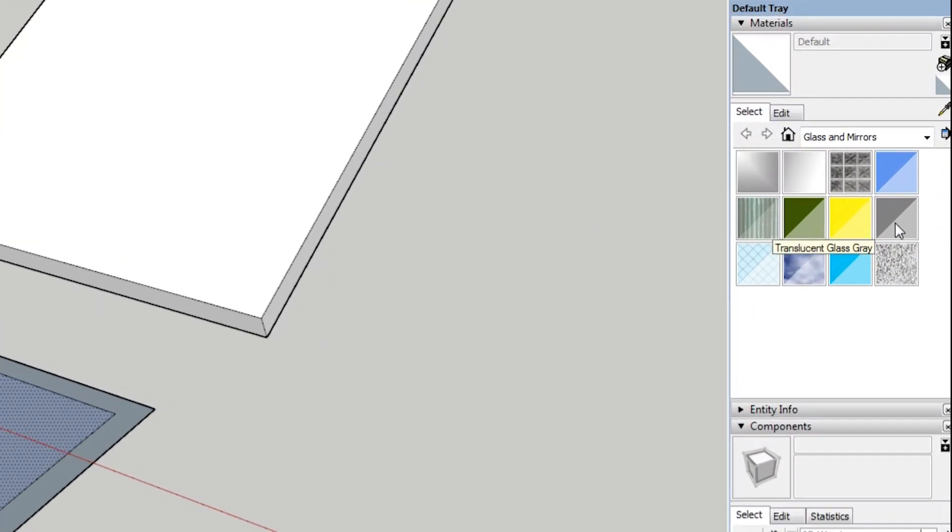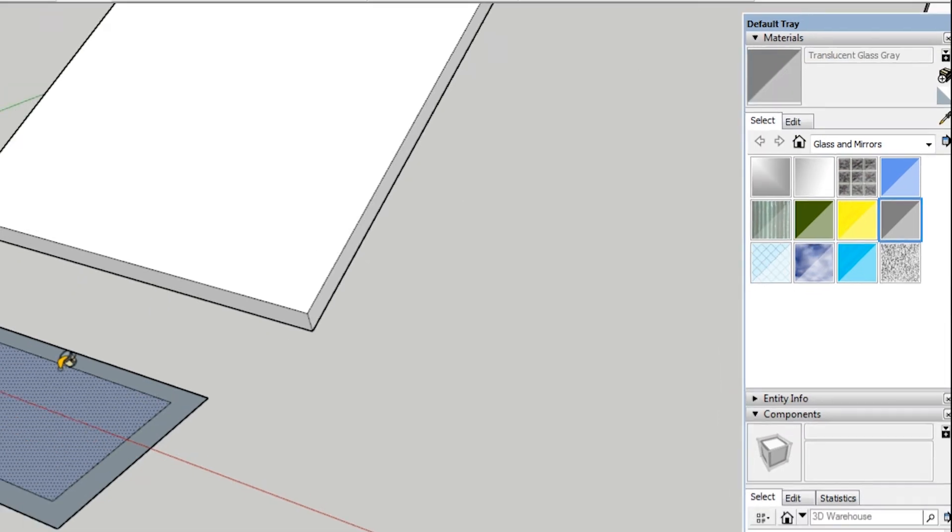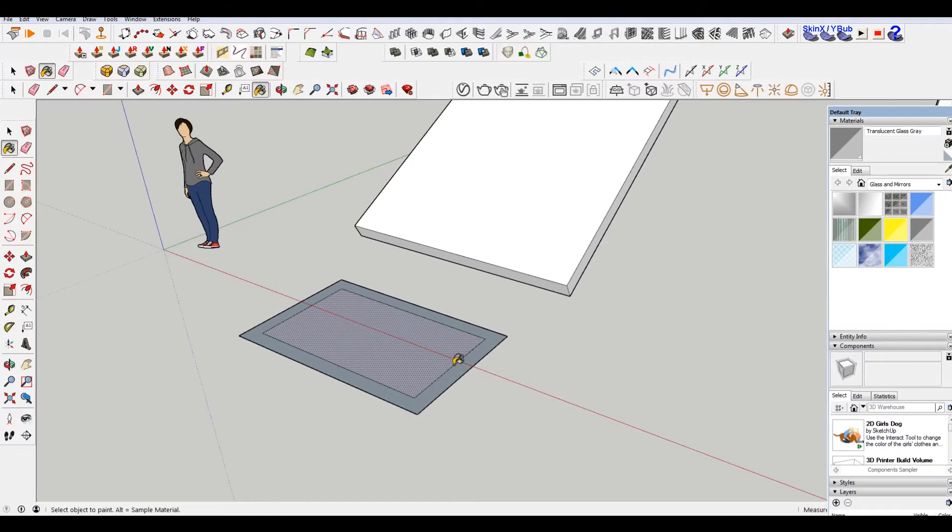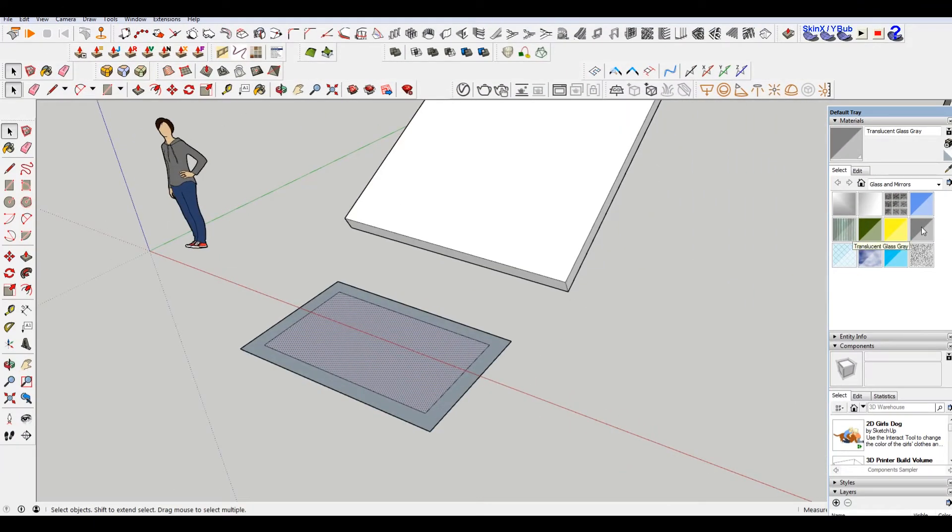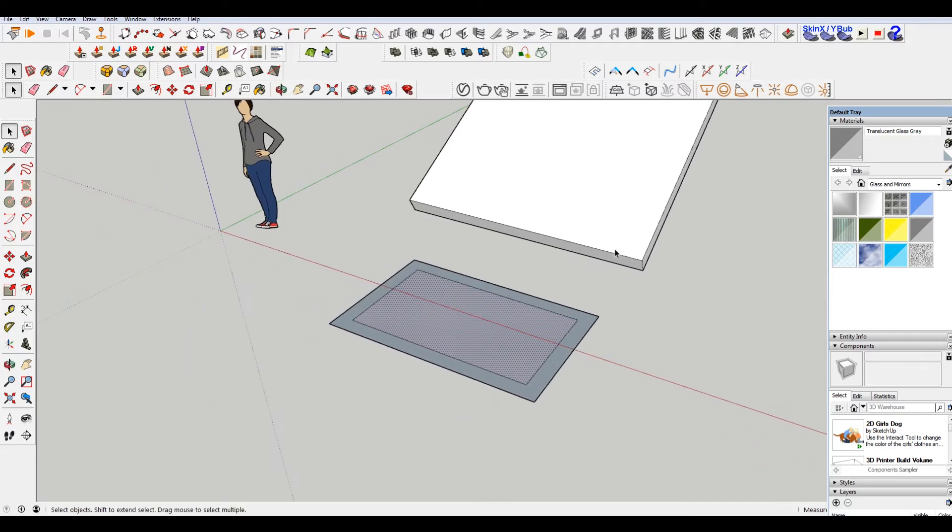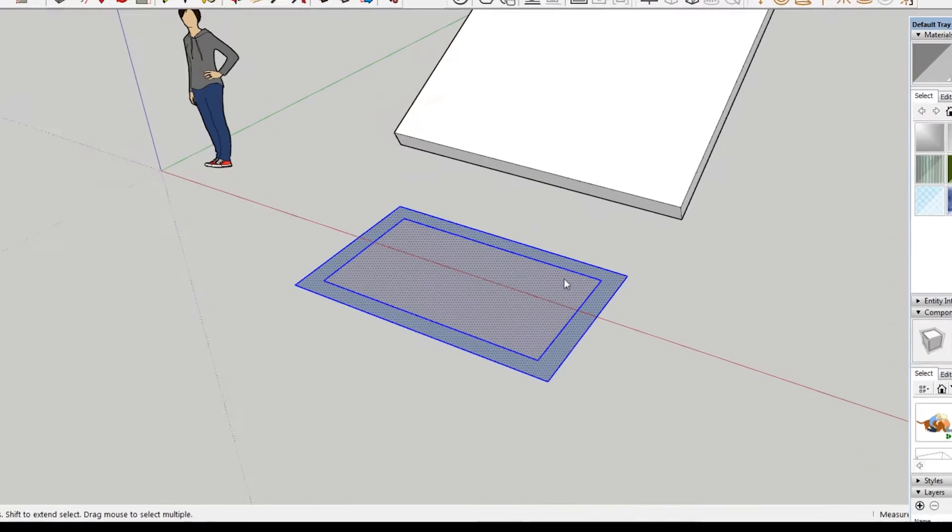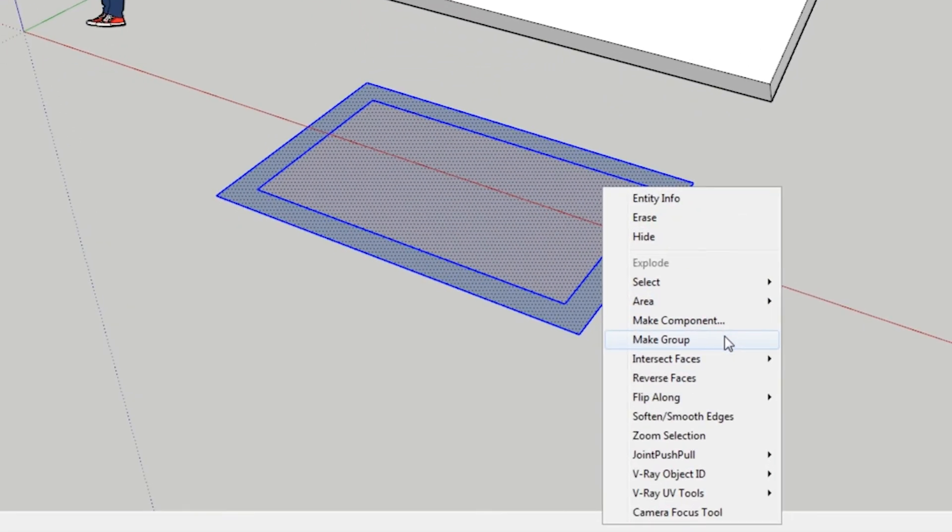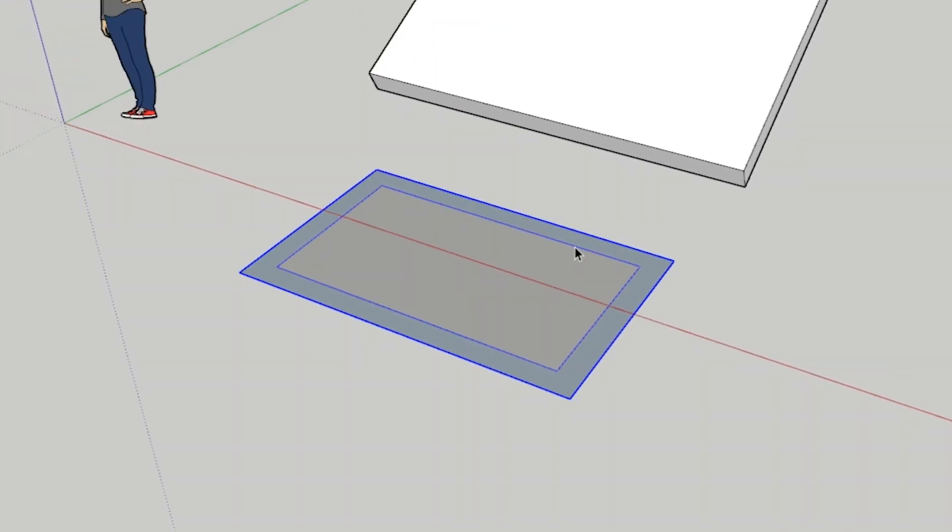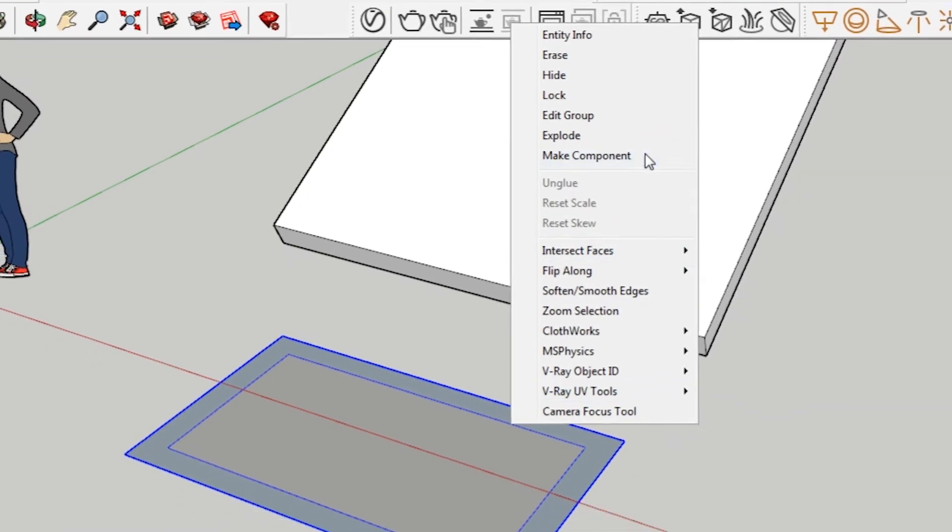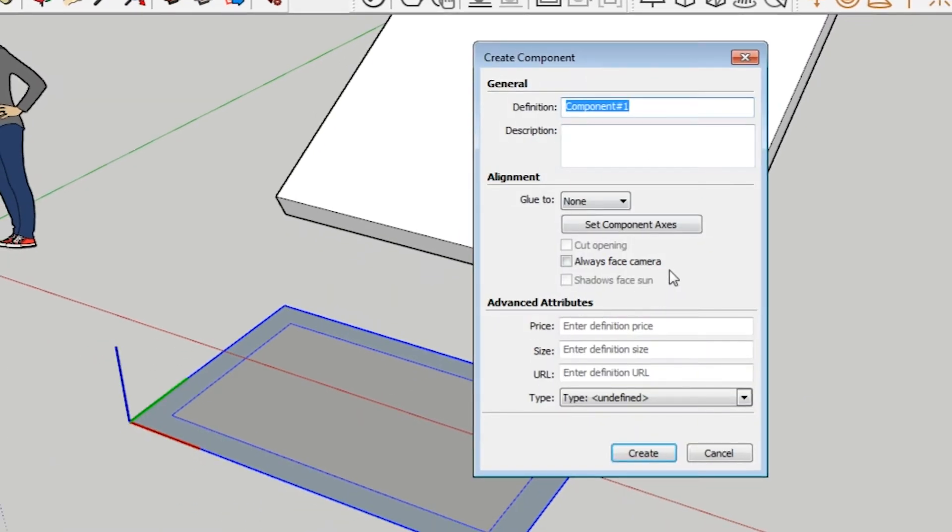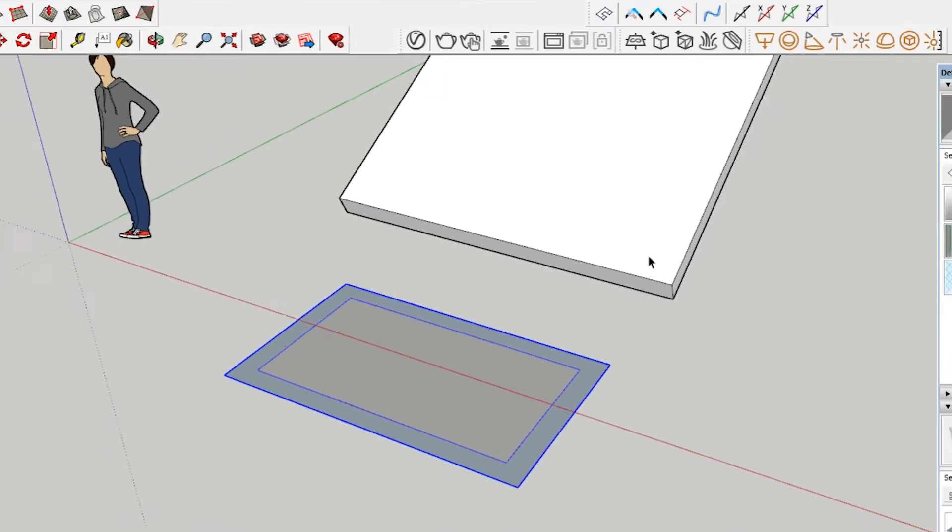Hit B for the paint bucket. I'm gonna paint this middle a glass color, a translucent glass gray. And then I'm just gonna make this a group. And then I right-click, make it a component. We're gonna call this glass.